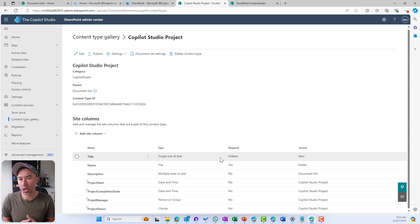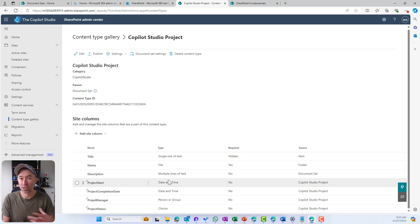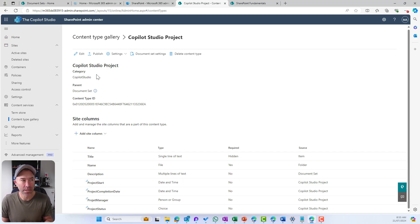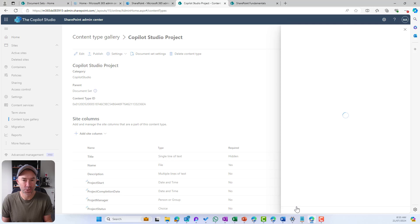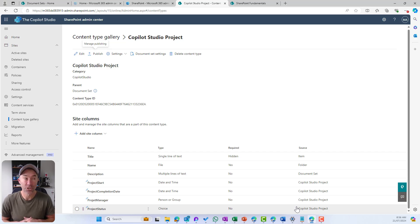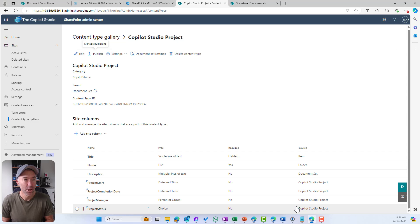Now that we've got that in place, we're going to publish this content type. We're remembering that we're using the content type gallery in the SharePoint Admin Center, so we want to publish this out so that all of our sites can consume this content type. There are probably many different functions or areas of your business that run projects, and we want a standardized approach. Think about when we want to search for projects across an organization — now that we're using a content type, we can create a search experience that pulls back all projects regardless of which site collection they're in.